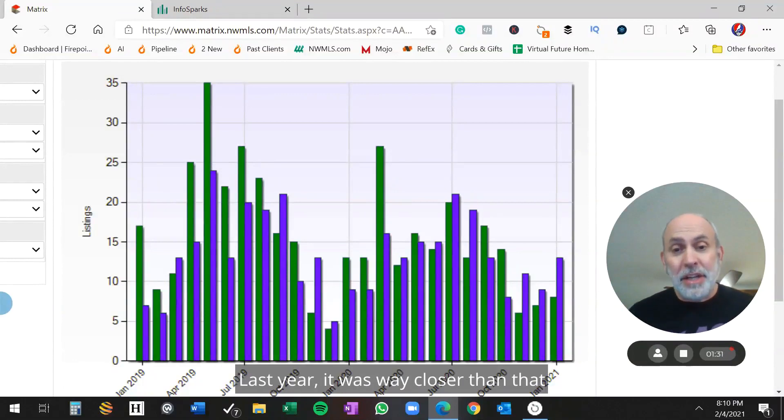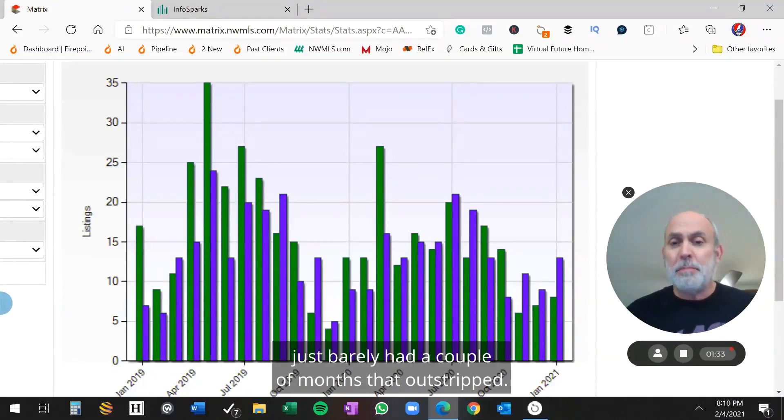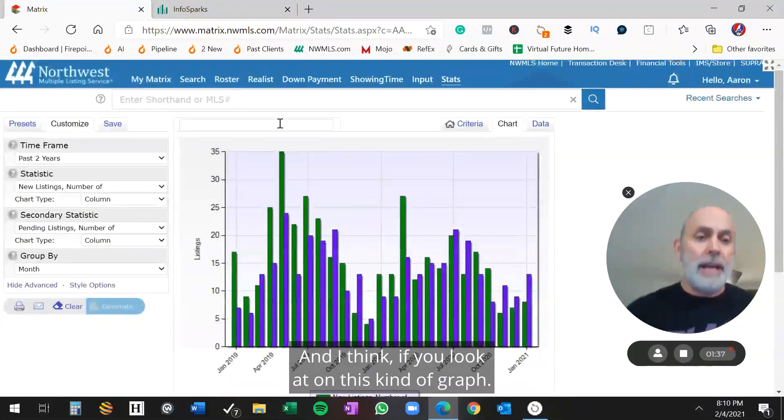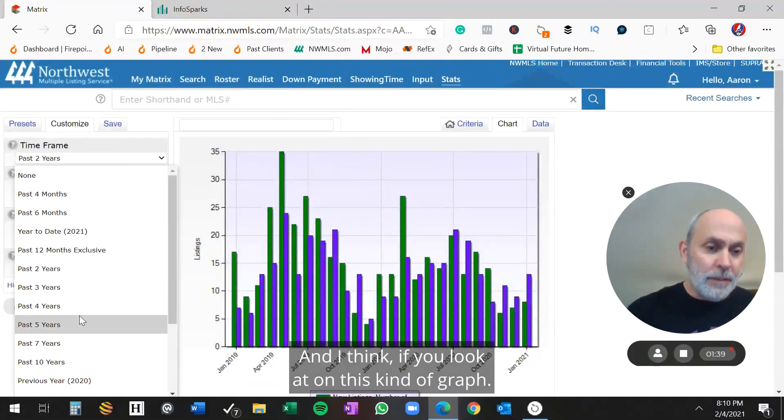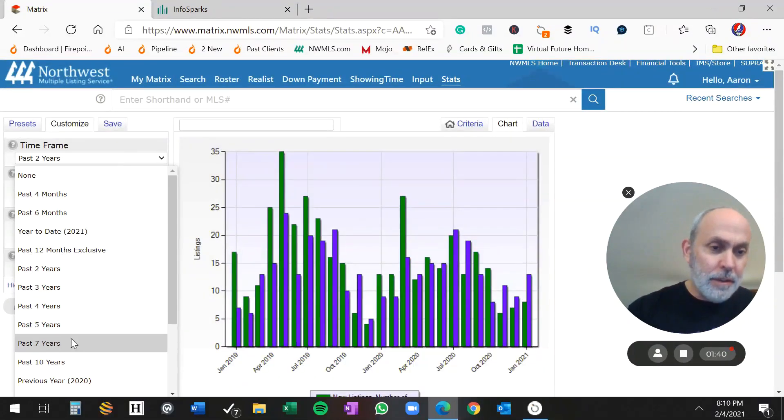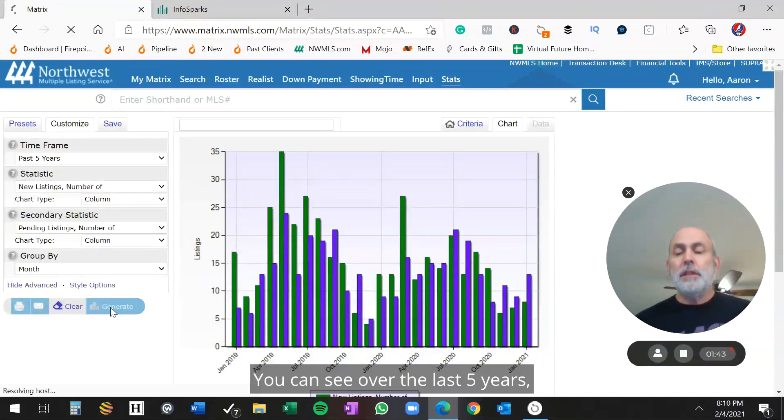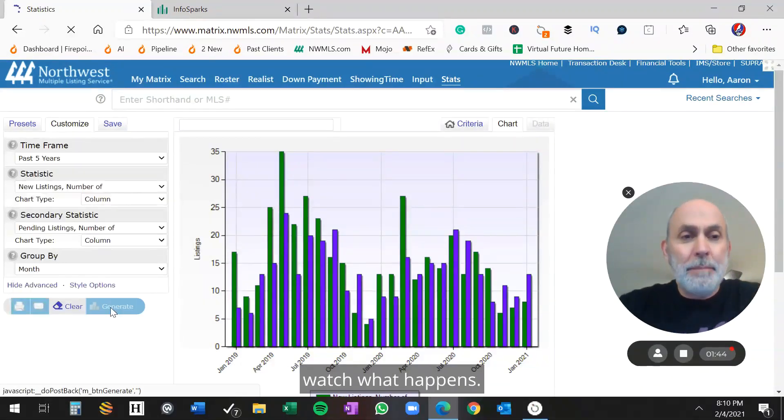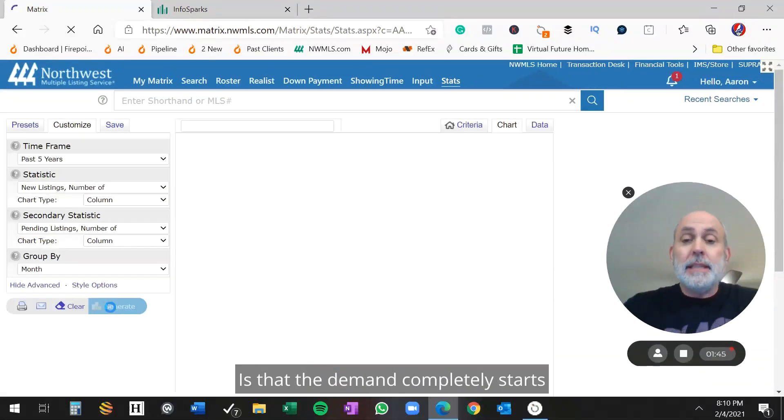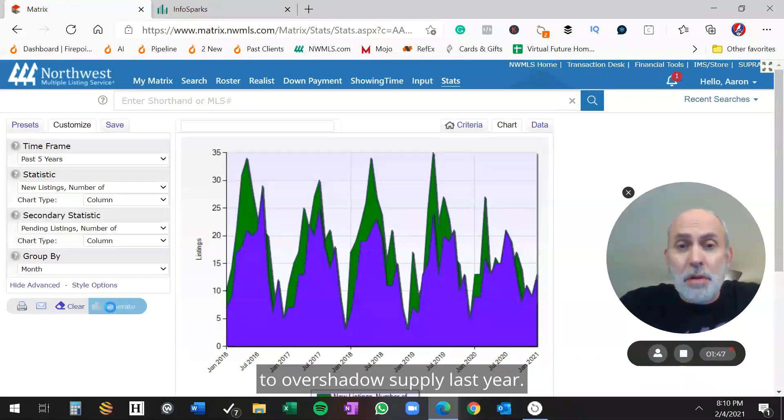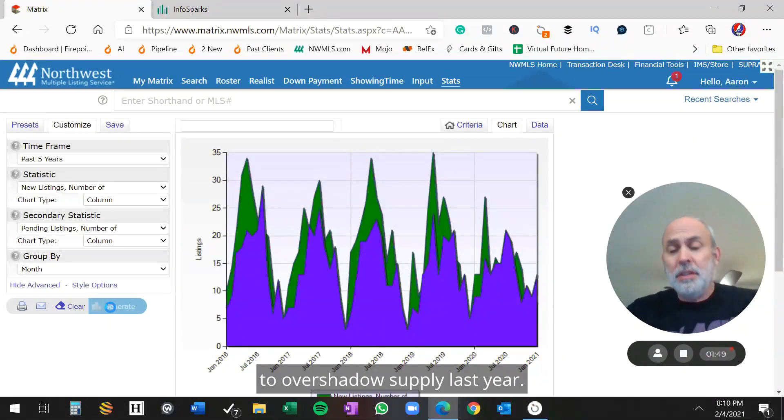Last year, it was way closer than that, just barely had a couple of months that outstripped it. And I think if you look at it on this kind of a graph, you can see over the last five years, watch what happens, is that the demand completely starts to overshadow supply last year.